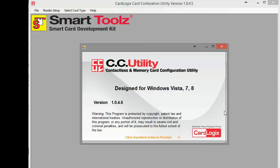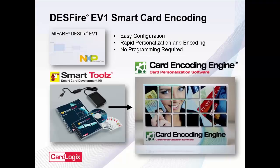This is a demonstration of the configuration of DESFIRE EV1 using CardLogic's Card Configuration Utility in SmartTools, as well as its connection to CardLogic's Card Encoding Engine for rapid personalization and coding.